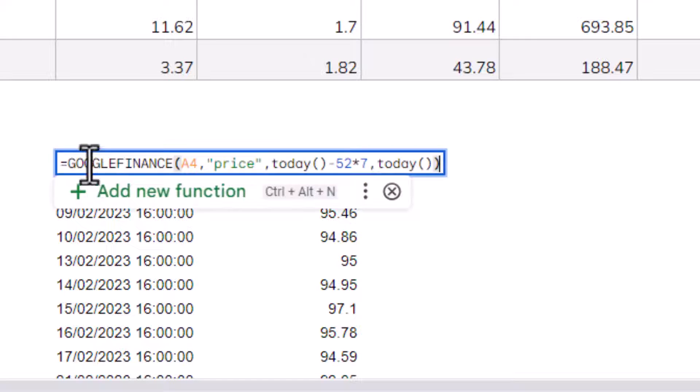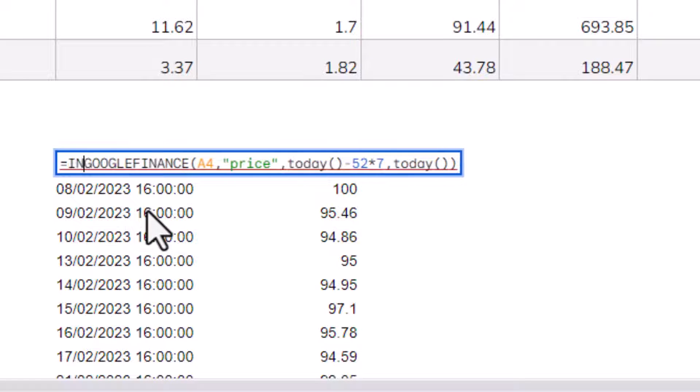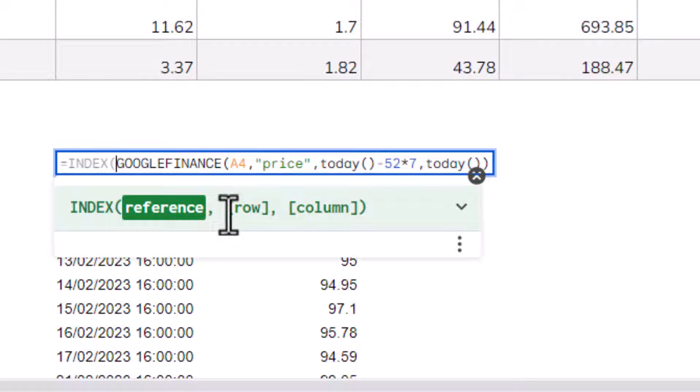Now, to do this, we have to put our Google Finance formula within the index function. Now, with the index function, you can specify that you want to return a value from a specific row and a specific column.